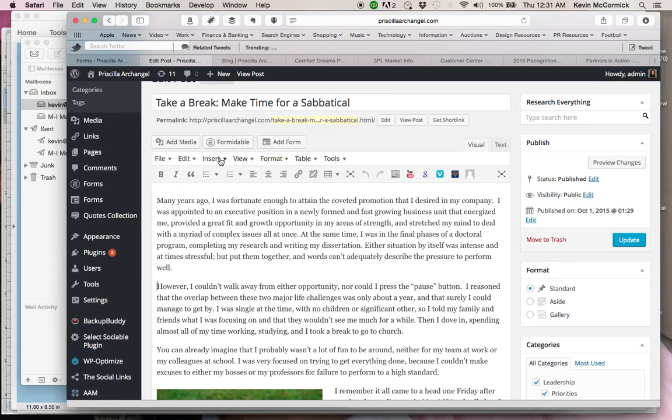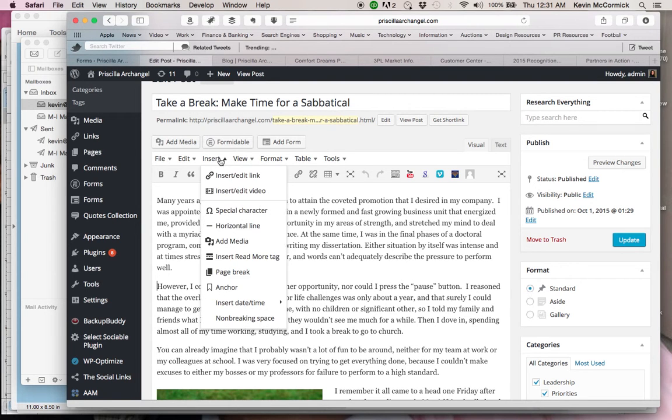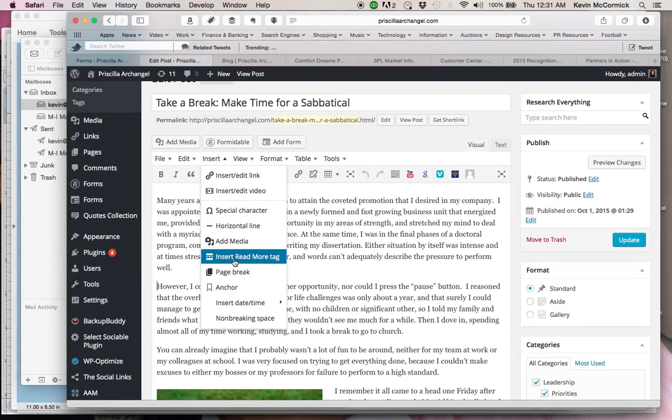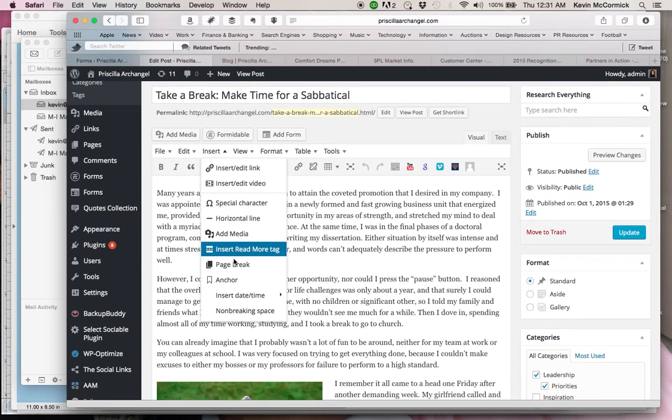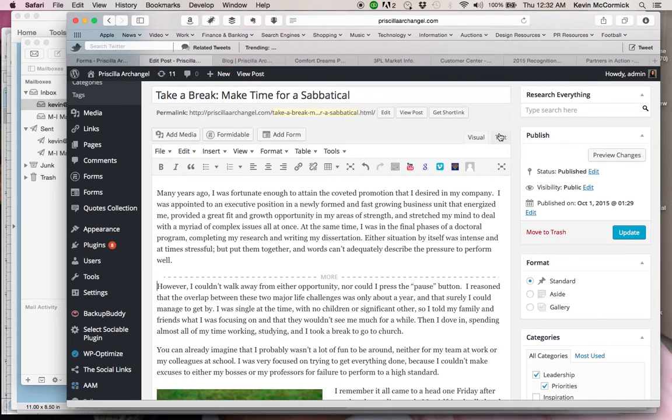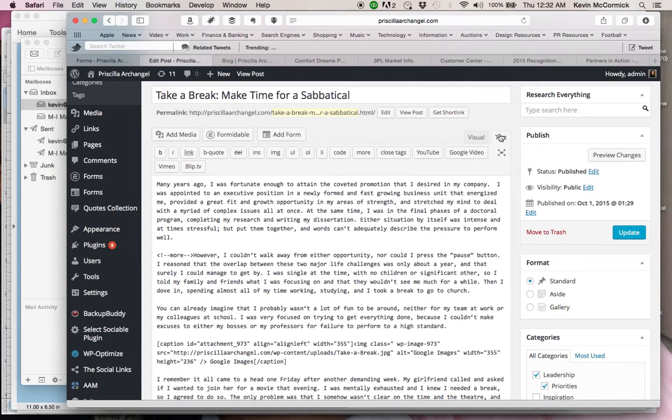And I'm going to click on insert and I'm going to click on insert read more tag. And when I click on that, you get a very faint dotted line that says more. And if you look at what the actual HTML code is behind that, there is a code that says more.